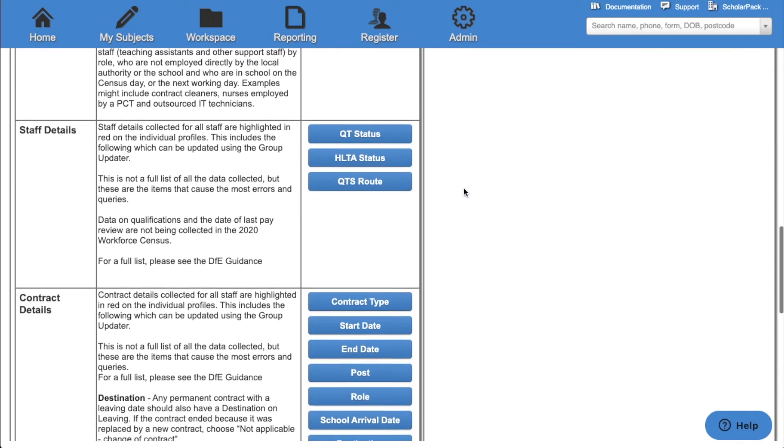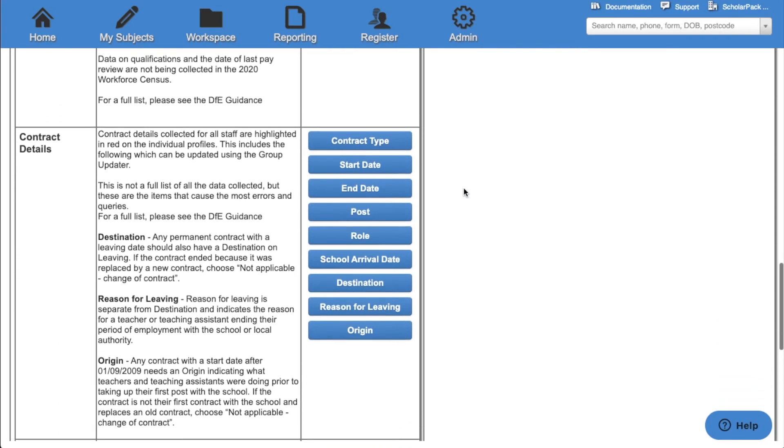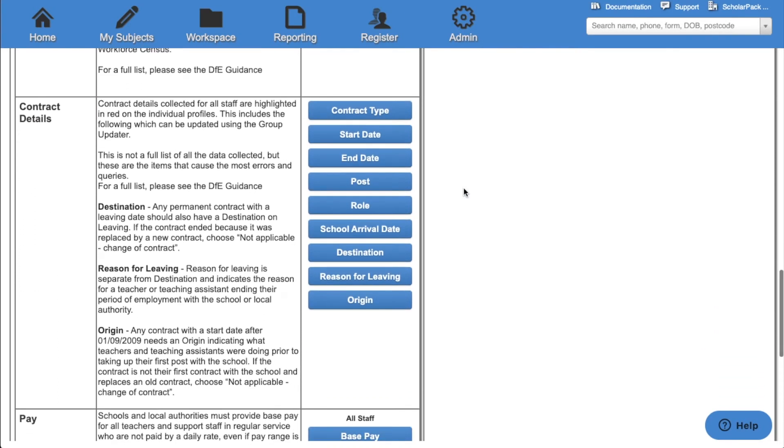We can then use the group updater for contract type, start date, end date, post, role, school arrival date, destination, reason for leaving, and origin under the contract details option.